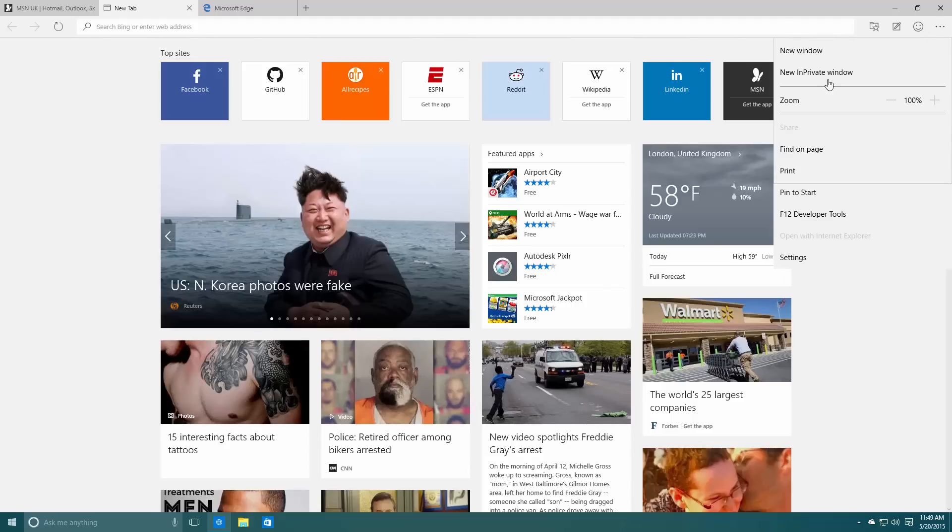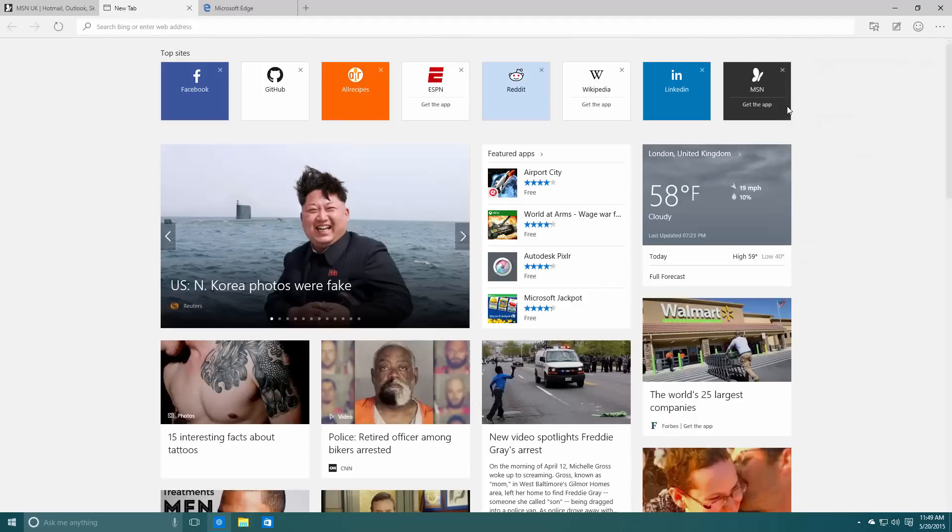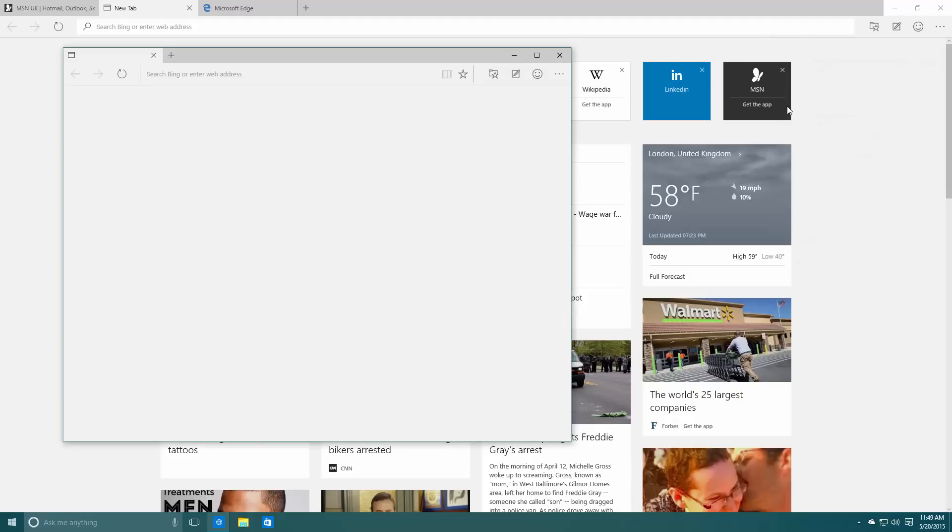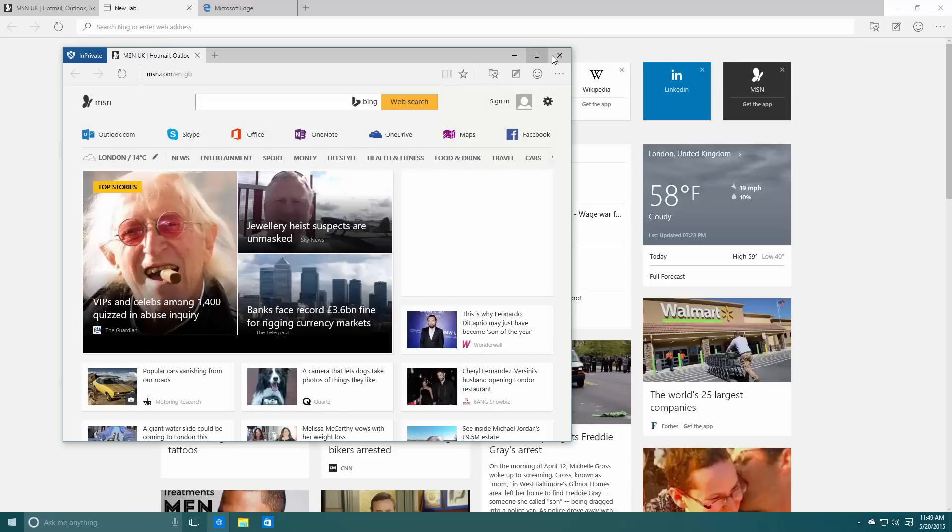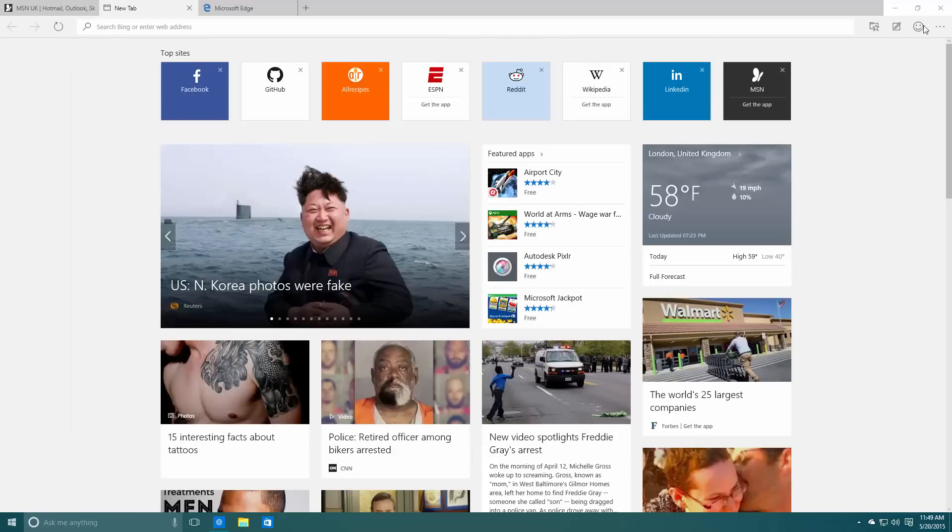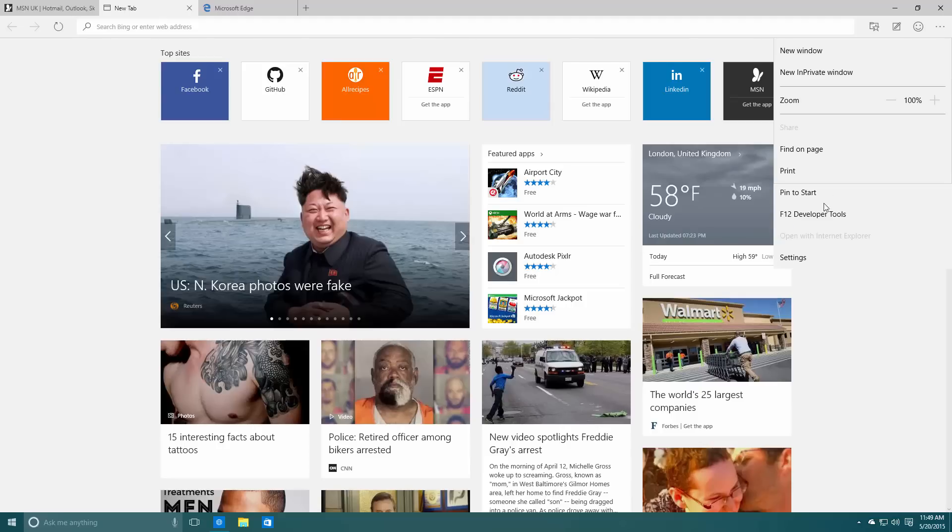New InPrivate window: clicking on it will open an InPrivate tab and you can now browse the internet without anybody ever knowing where you went. That's pretty great. As you may have seen there, pin to start is back, so you can finally pin things to the Start.